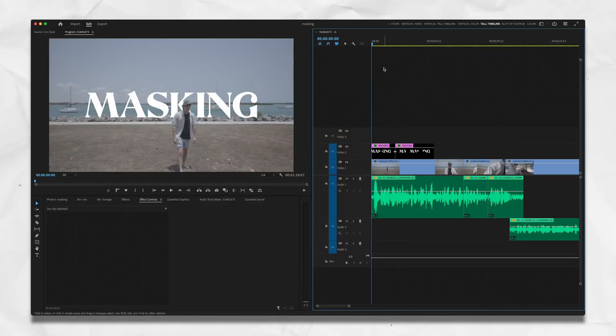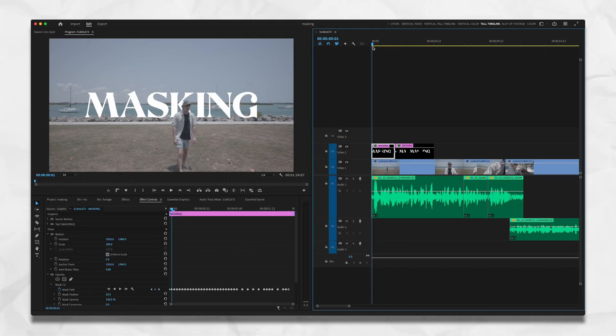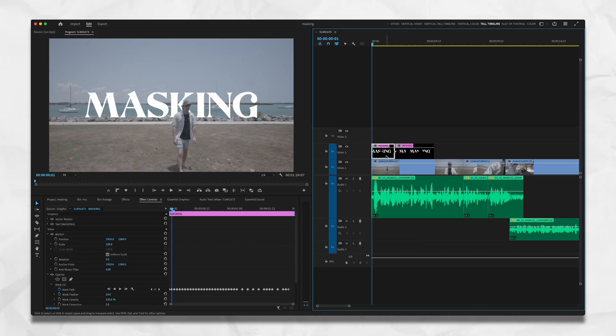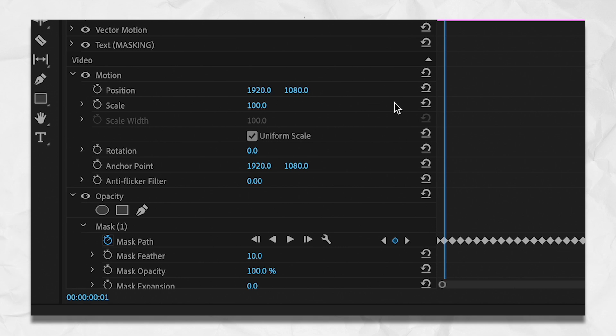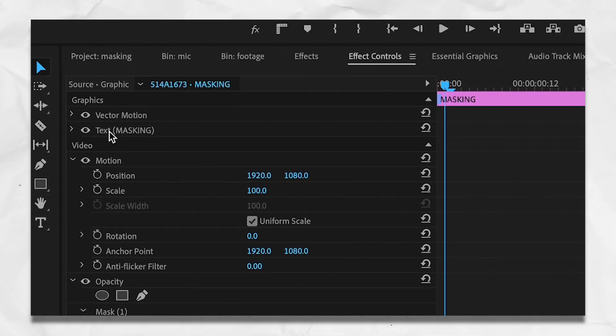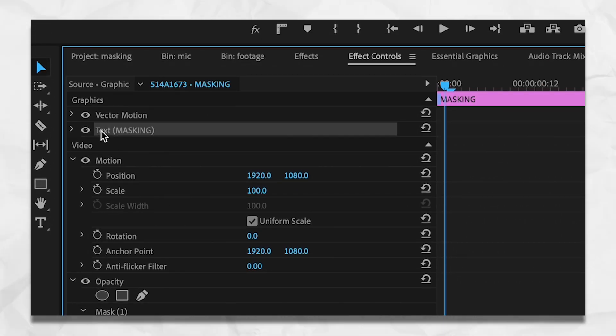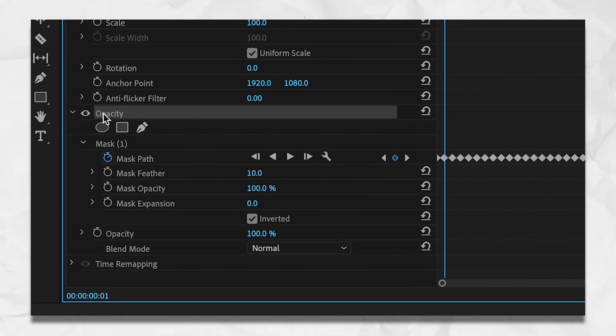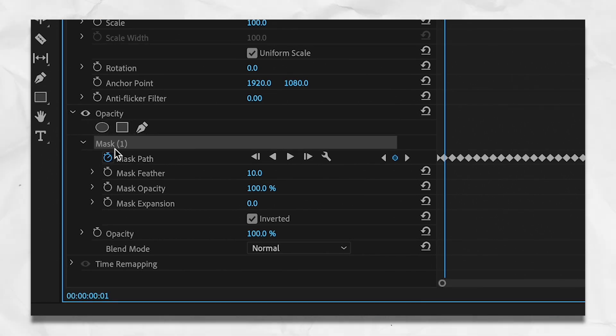Here in my timeline in Premiere Pro I have a text graphic labeled 'masking.' I've already started the process to make it a bit simpler. We selected it in our timeline and in our Effect Controls panel it's popped up. Scroll down and under opacity you can see the word 'mask' — this is the mask I've already applied to this shot and edited.